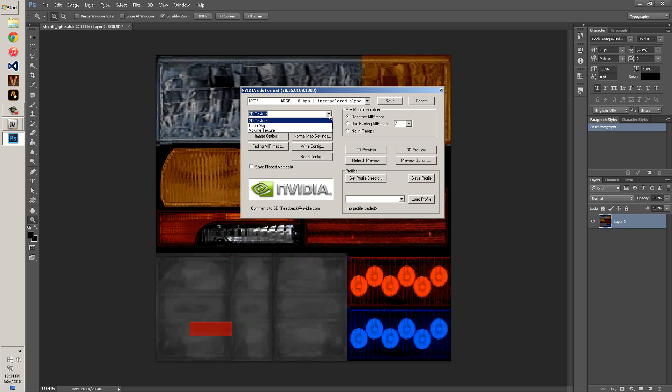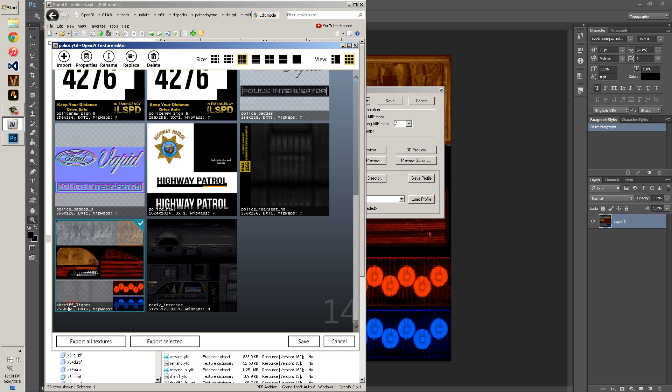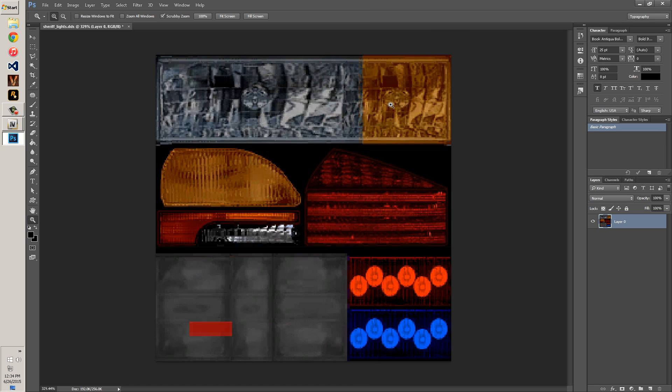Now this one's DXT 5, so it's the same principle. This one is DXT 5 ARGB interpolated alpha. It's using interpolated. This one is not using alpha. So you use this one with no alpha, and this one with alpha. I haven't seen anybody use one that doesn't need alpha, so I always use this one. Make sure it's still 2D.